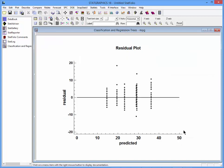The residuals are also quite interesting. Here's a plot of the residuals versus the predicted values. Again, you notice the points lining up by leaf.